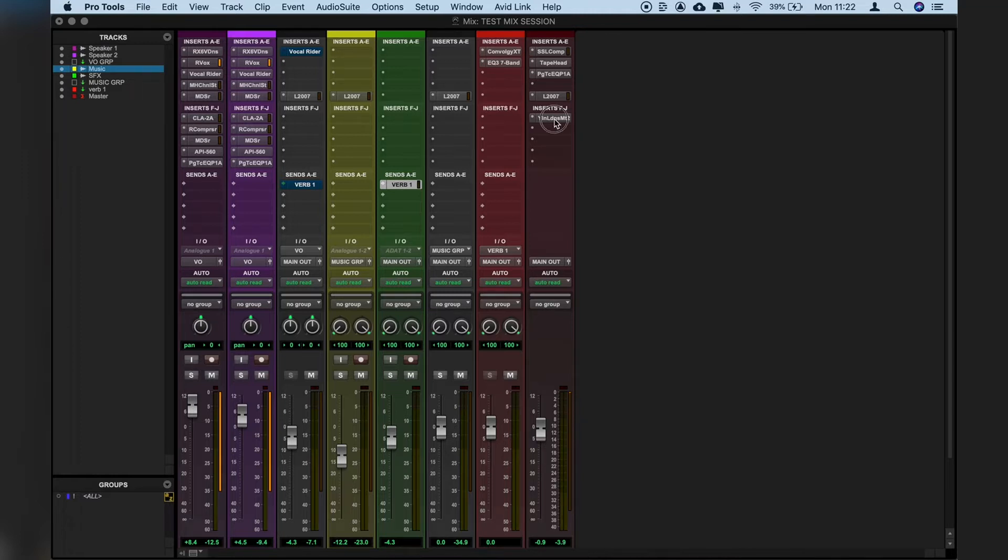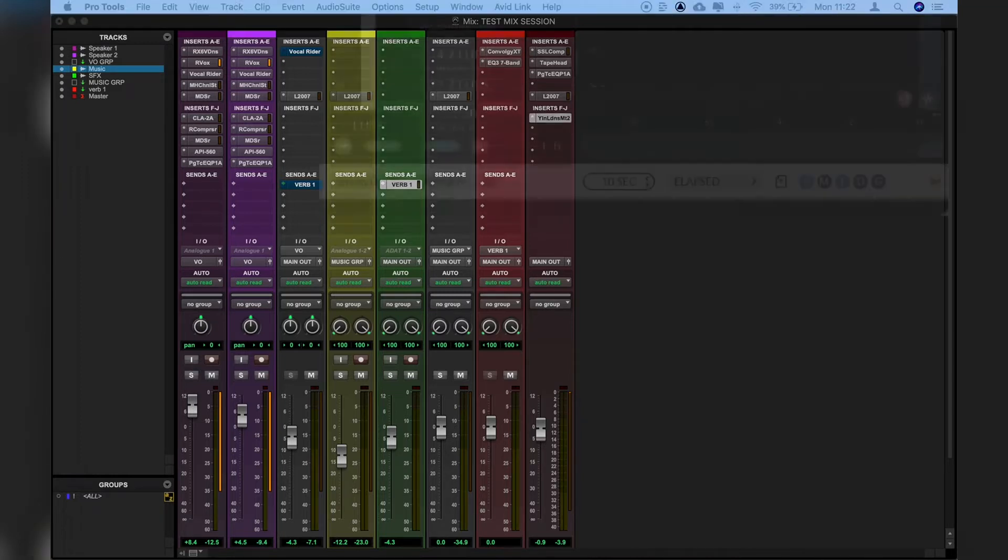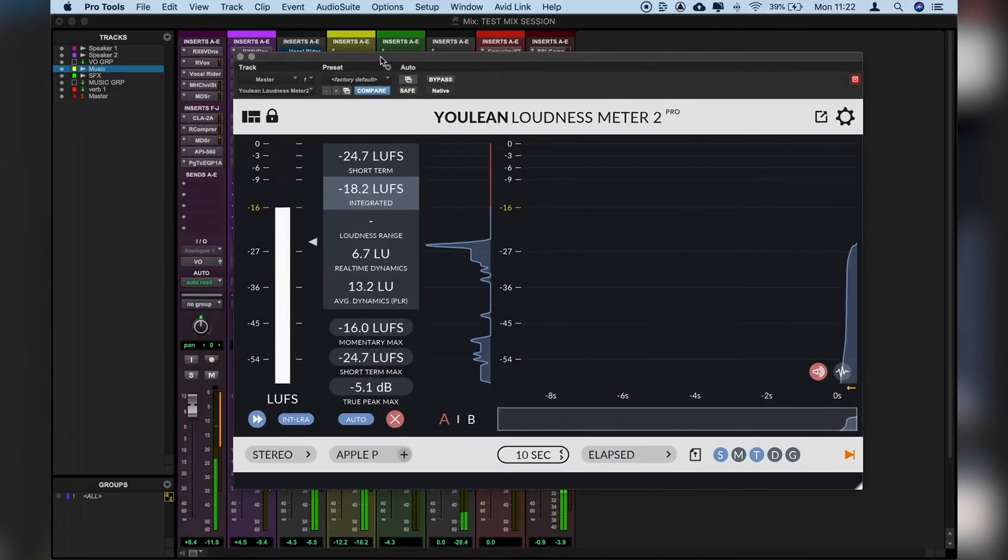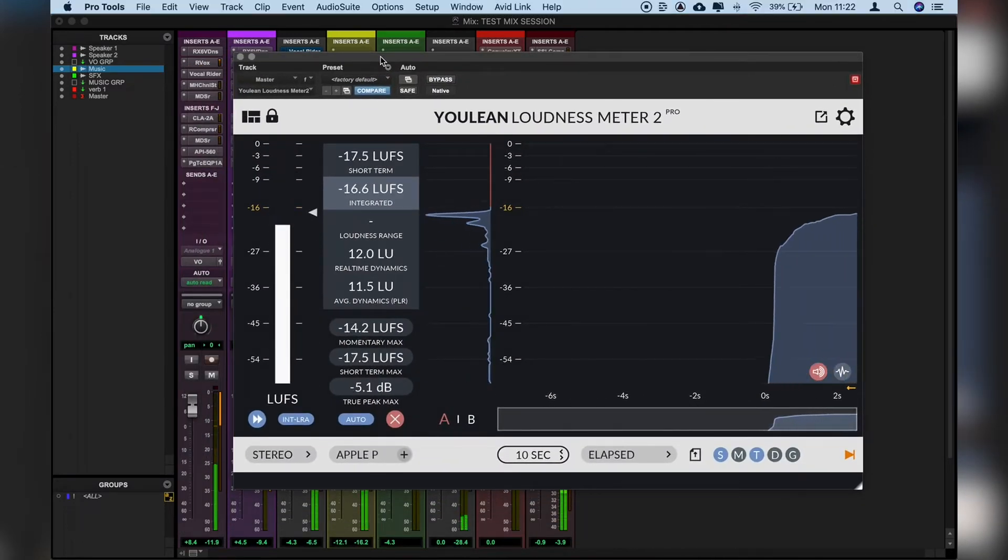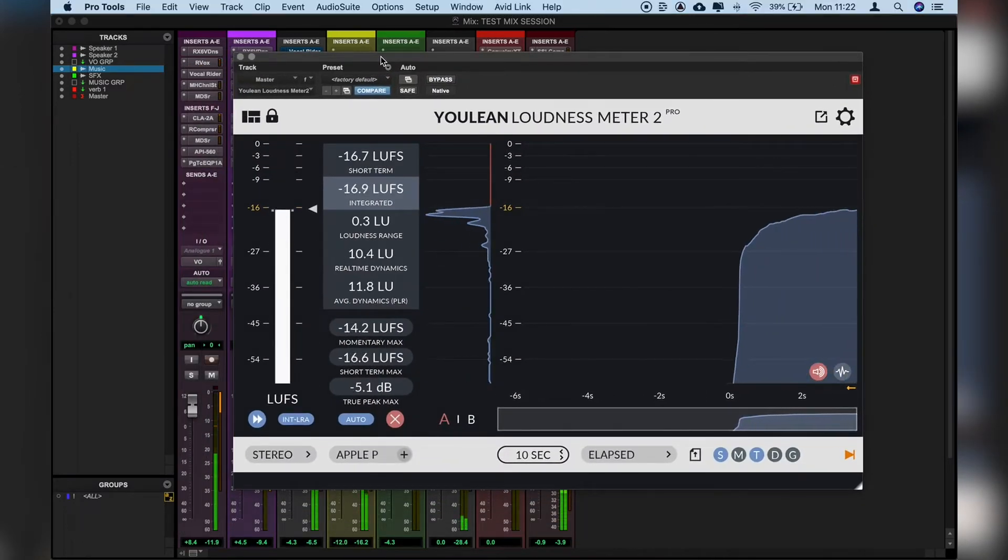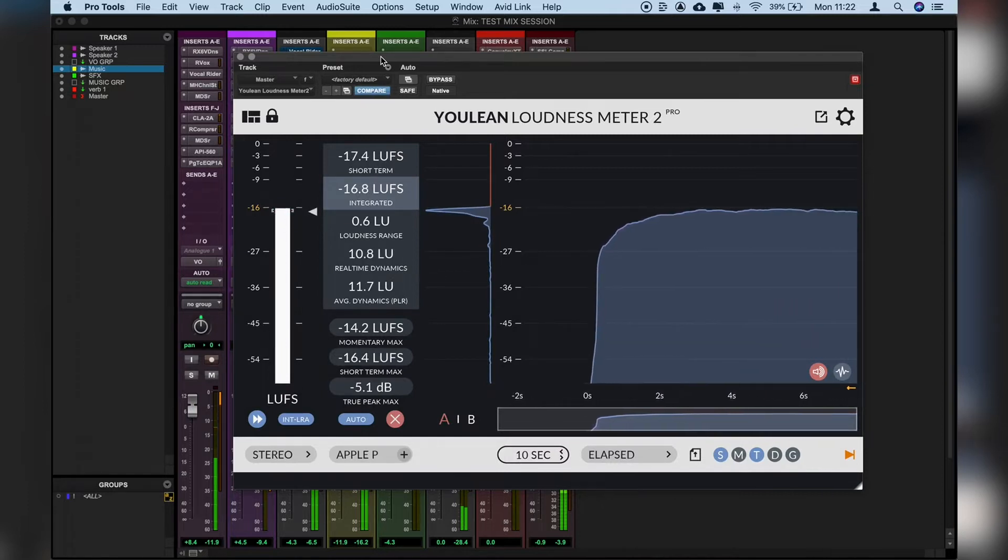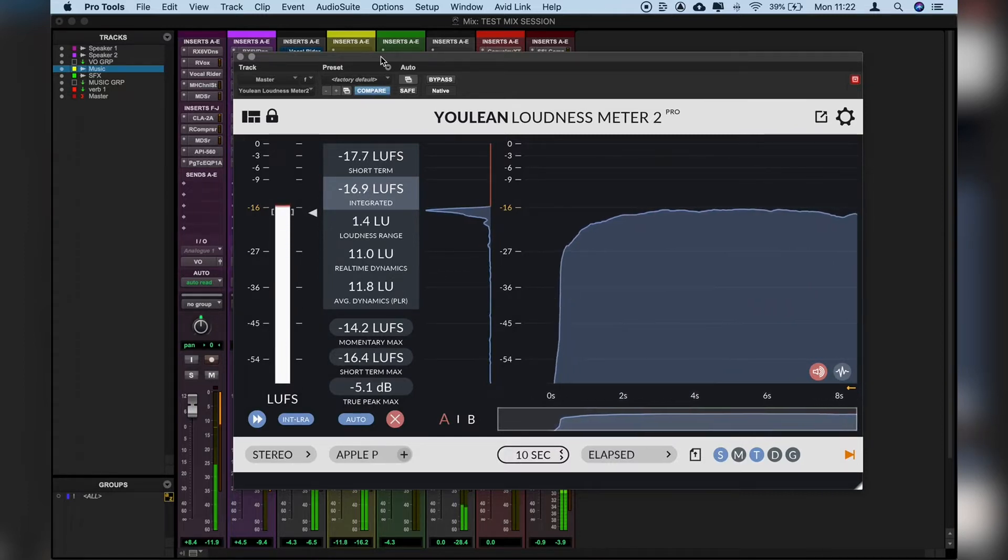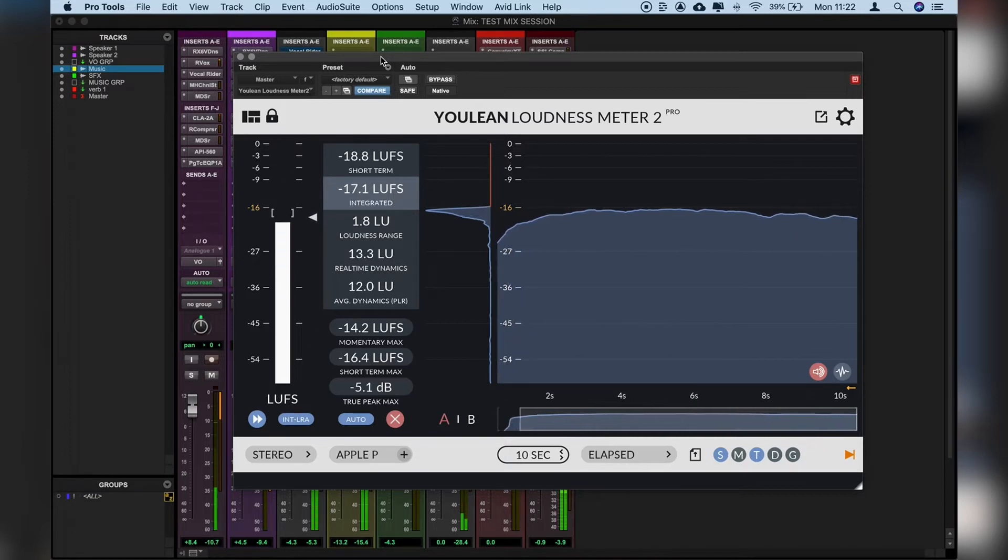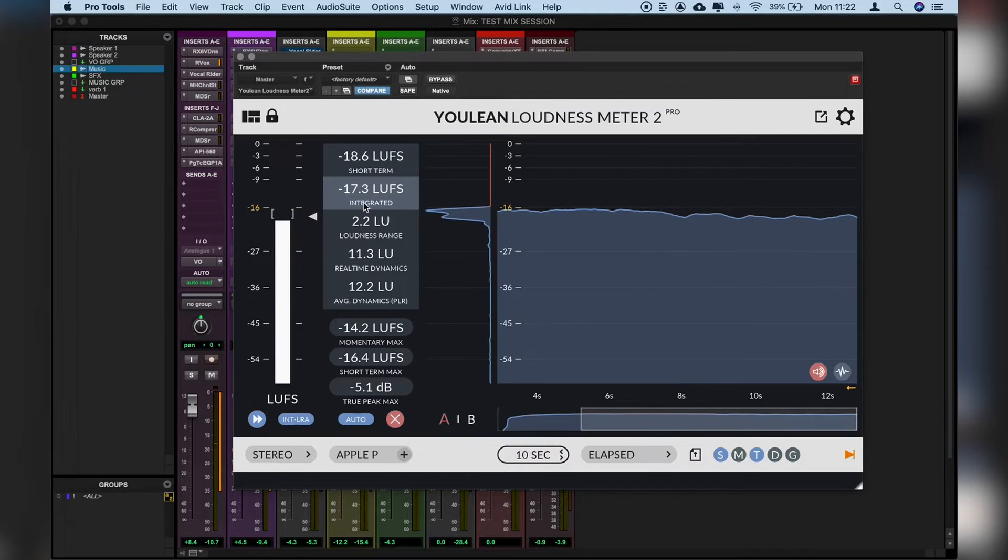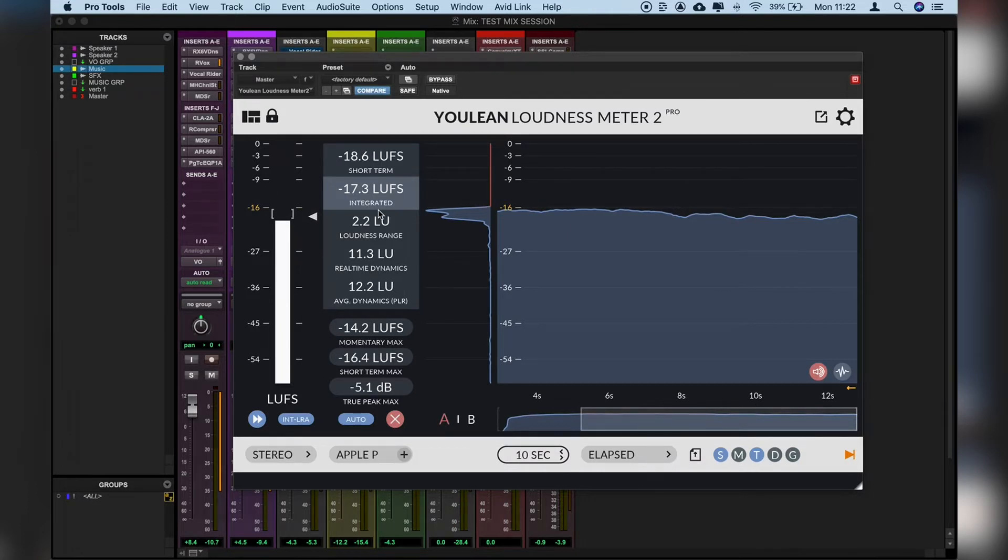So let's just open up Youlean loudness meter now to check our overall loudness. [Demo playback] So we can see here that we're averaging around that minus 16 LUFS which is great for podcast loudness. What we've got going into our master bus here is a few different elements which help to really tighten things up and make sure our levels hit where we want them to.